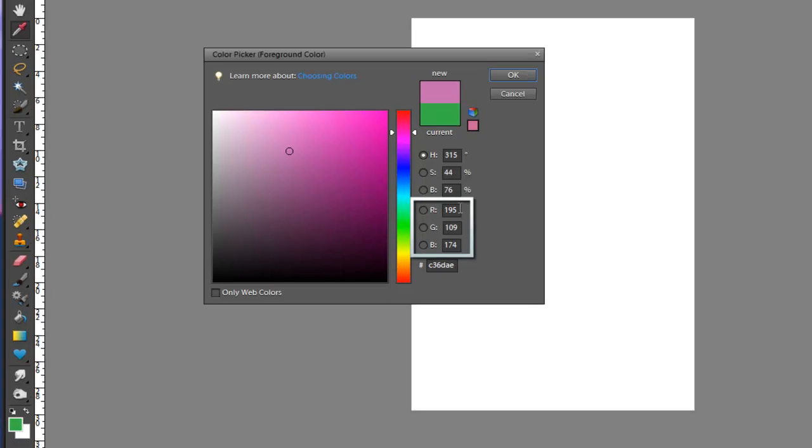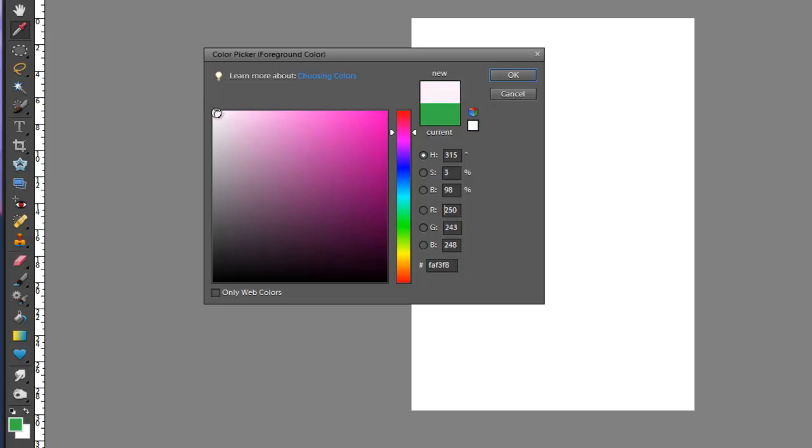So these three boxes show you the amount of red, green, and blue there is in that color. So if I was to take this and move it right to the edge, you'll see I've got red, green, blue in equal amounts, and that gives me white. And that is the hex code. If you want to get white, it's six Fs.